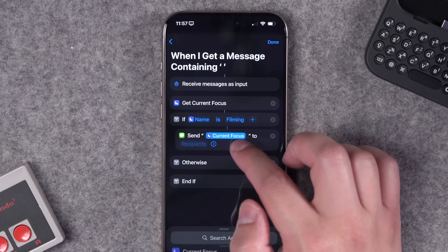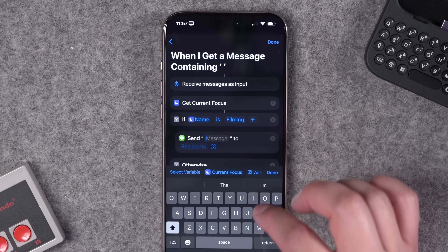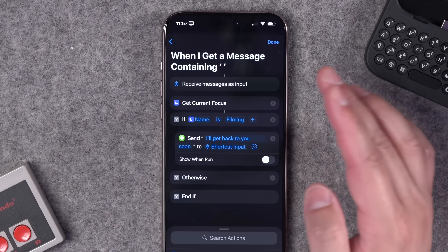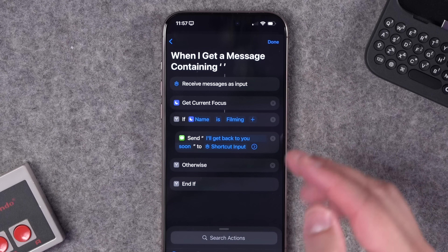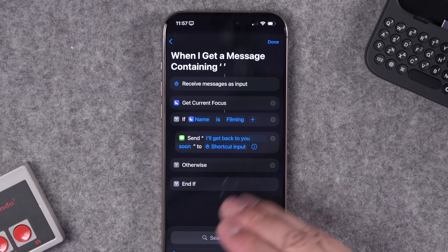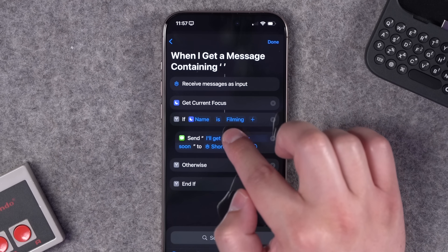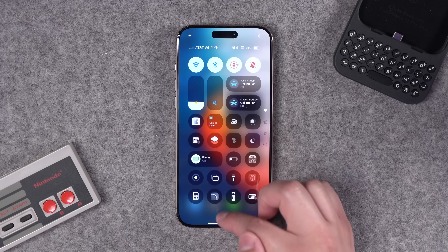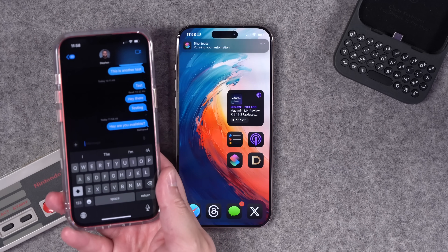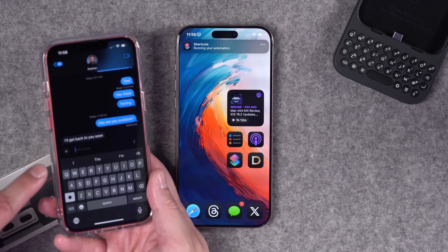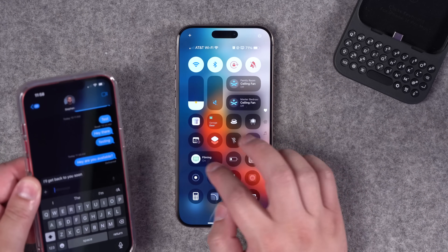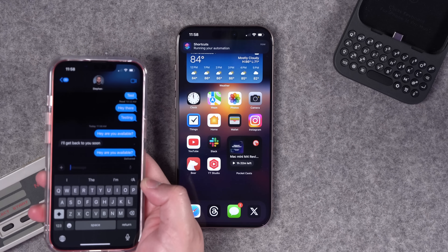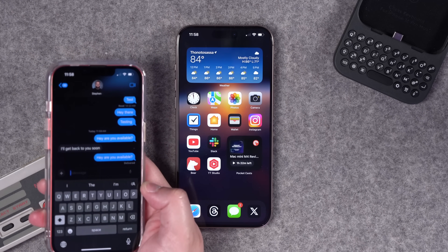Set the If statement to: if focus mode name is 'Filming,' then add the Send Message action with something like 'Out of office — I'll get back to you soon.' For the recipient, tap and hold and choose Shortcut Input so it replies to whoever sent you the message. If the current focus is Filming, it auto-replies. If not in that focus mode, the Otherwise section does nothing. Testing: while in Filming focus mode, send a text to yourself from another number — the shortcut auto-responds. Turn the focus mode off, send again — the shortcut runs but does not reply.